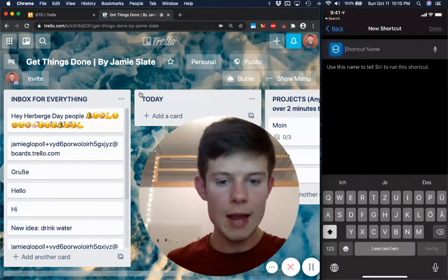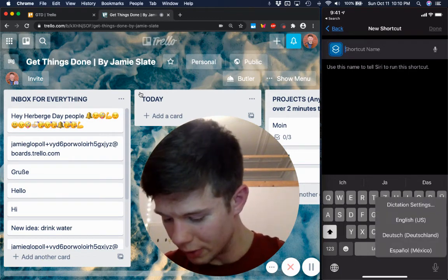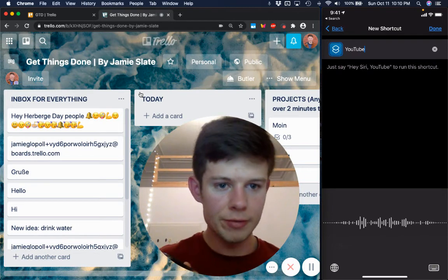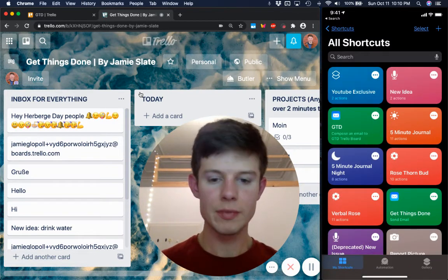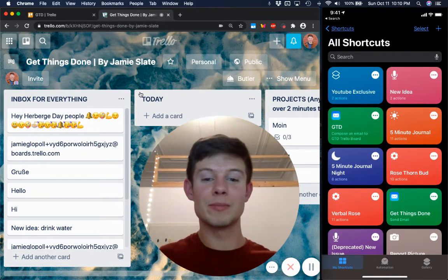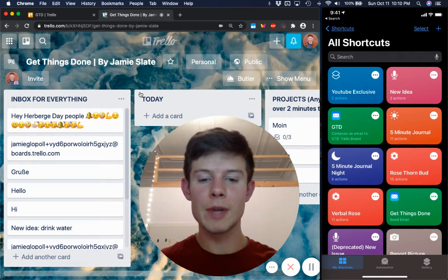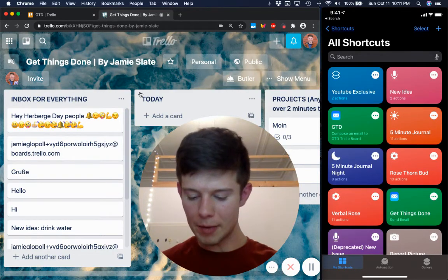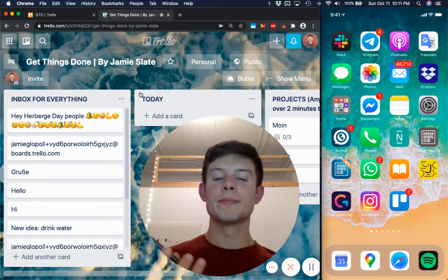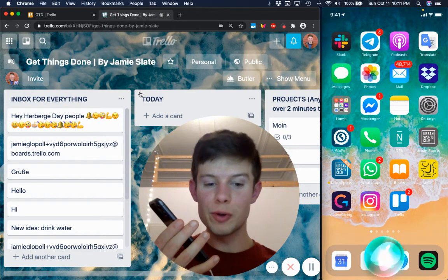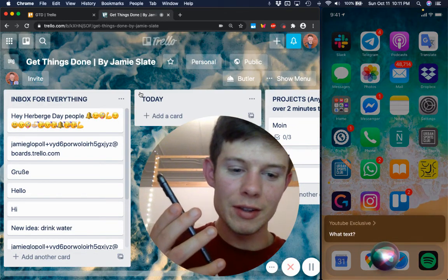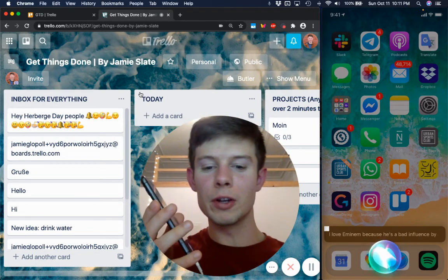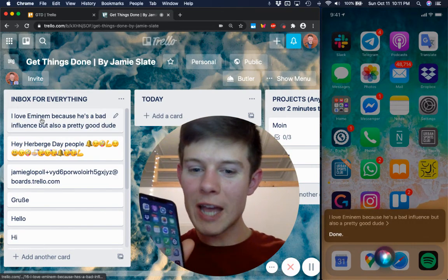I'm going to call it the YouTube exclusive. YouTube exclusive. Dunzo. Are you ready, people? What should I say for the sample? What should I say? Anything funny? All I can think about is Eminem right now. I'm not going to lie to you. YouTube exclusive. What text? I love Eminem because he's a bad influence, but also a pretty good dude. Done. Look at that. Look at that.